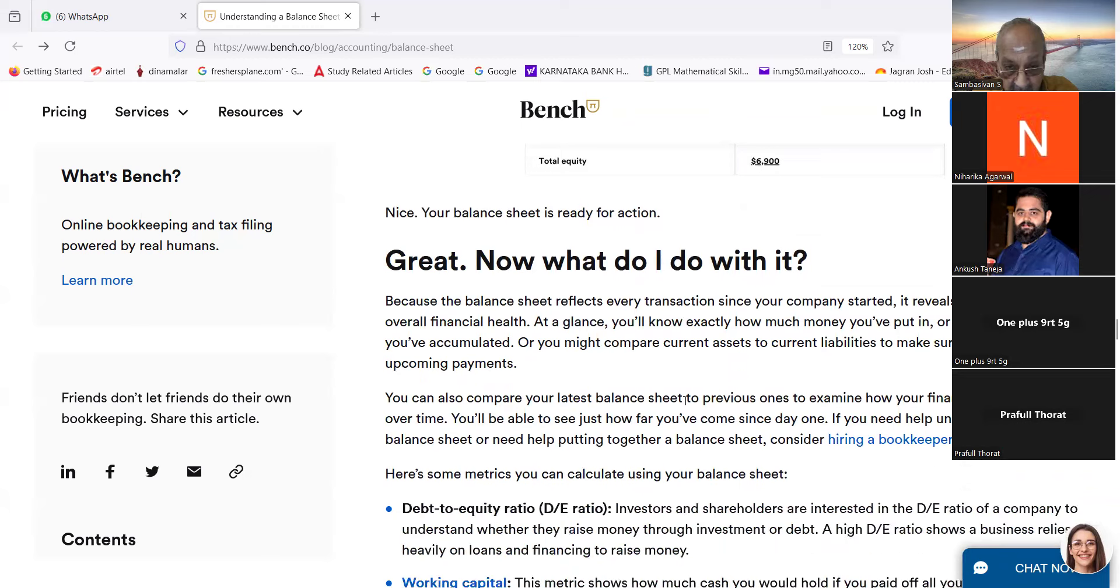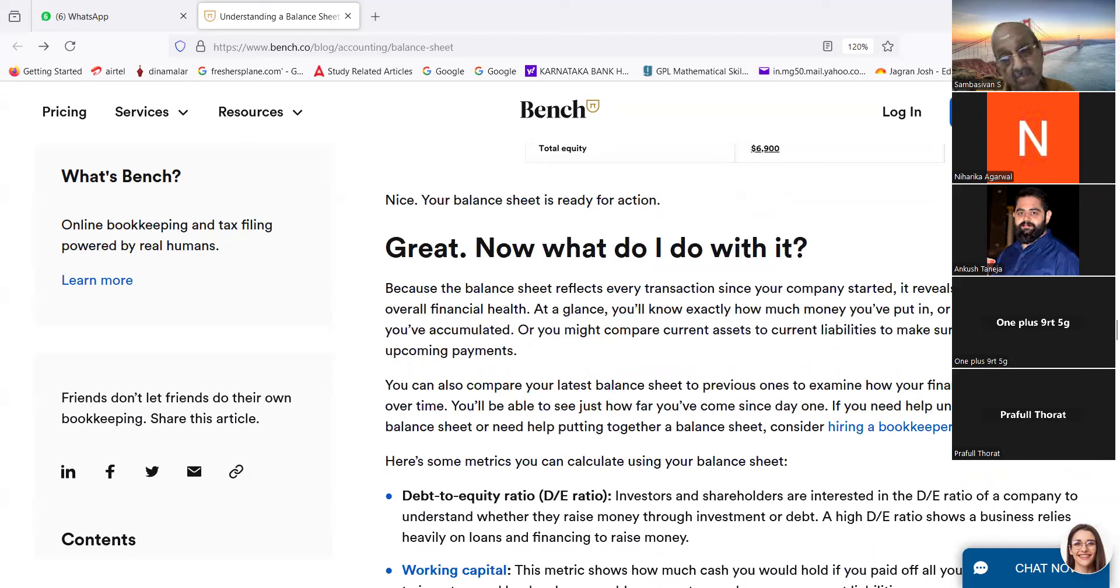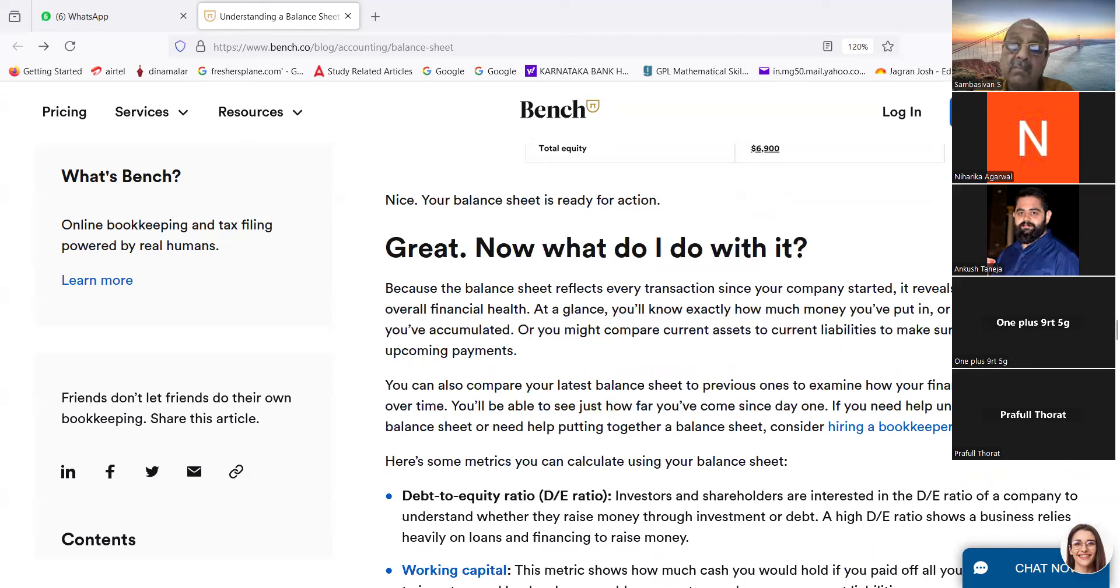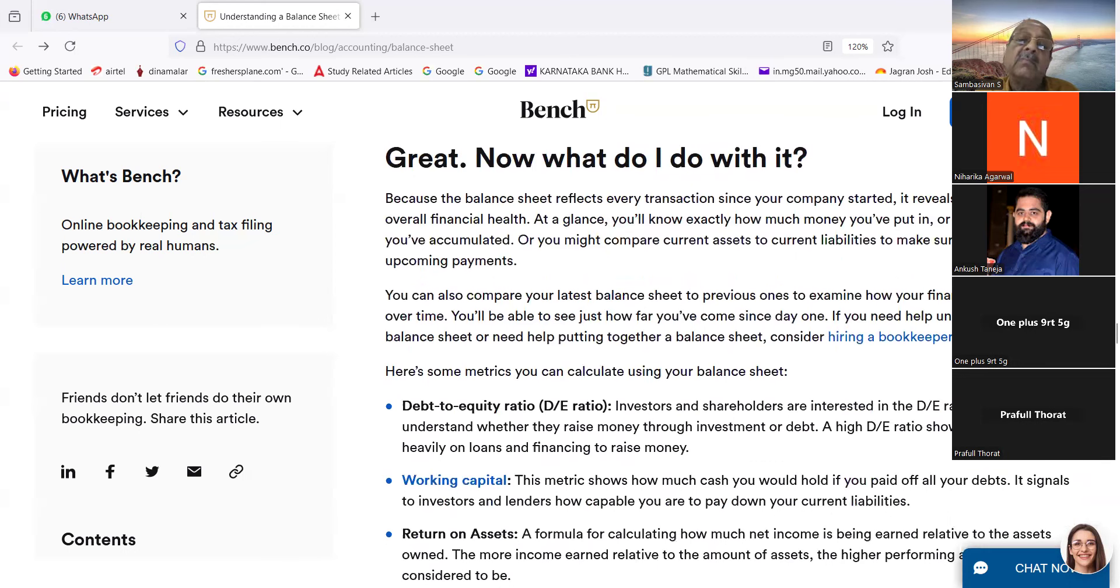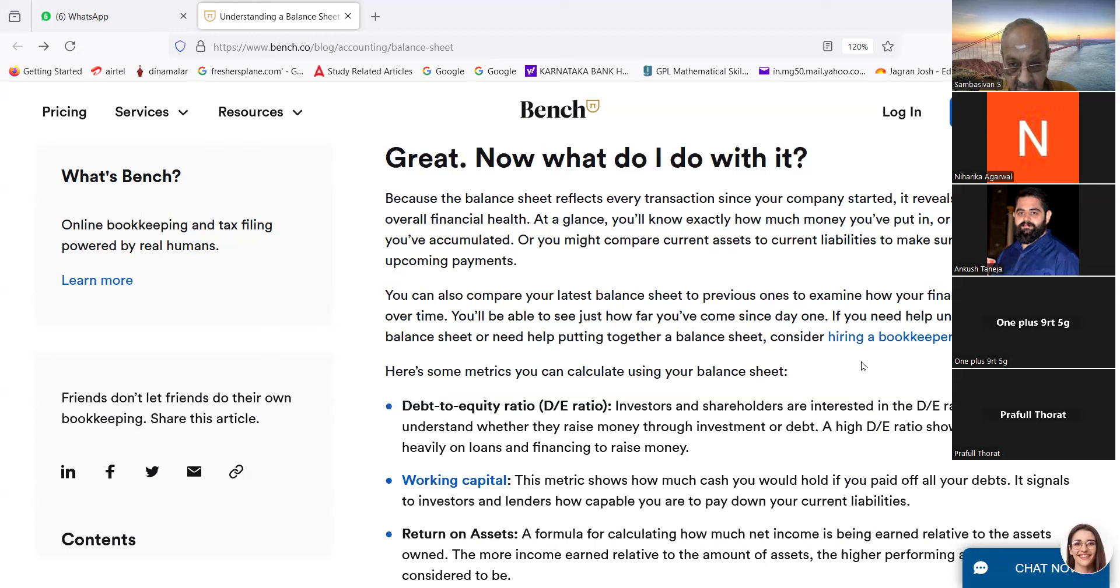Now great. Now what do I do with it? Please read. Because the balance sheet reflects every transaction since your company started, it reveals your business's overall financial health. At a glance you will know exactly how much money you have put in or how much debt you have accumulated. Or you might compare current assets to current liabilities to make sure you are able to meet upcoming payments. You can also compare your latest balance sheet to previous ones to examine how your finance have changed over time. You will be able to see just how far you have come since day one. If you need help understanding your balance sheet or need help putting together a balance sheet, consider hiring a bookkeeper.